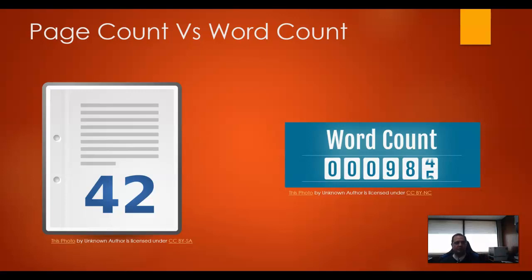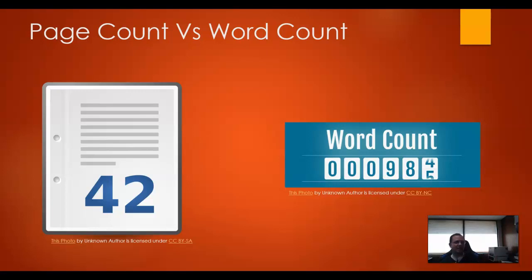Anyway, that is the reason for page count versus word count. I know that if the teacher said your report has to be 10,000 words, it doesn't matter how big the font size is or the margins — it's going to be the same length. Programs like Word will actually count the words for you, but it's just easier to figure out how many pages you have.